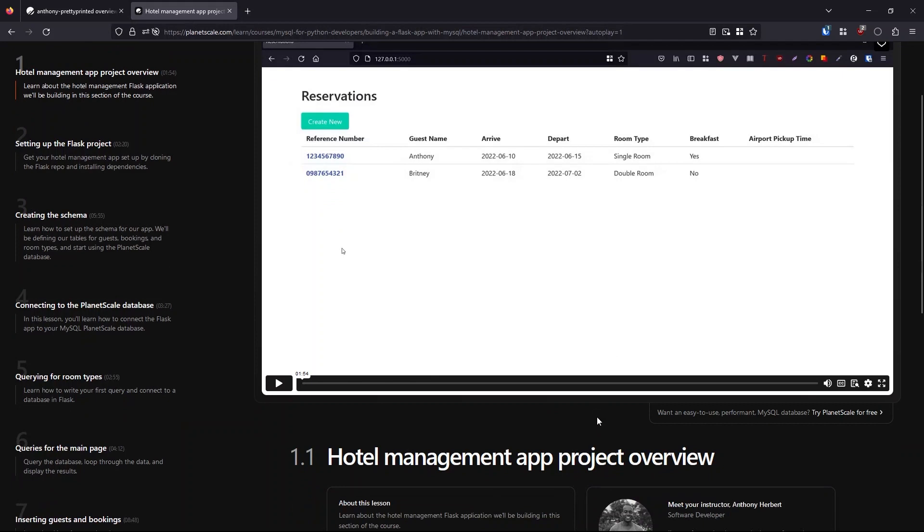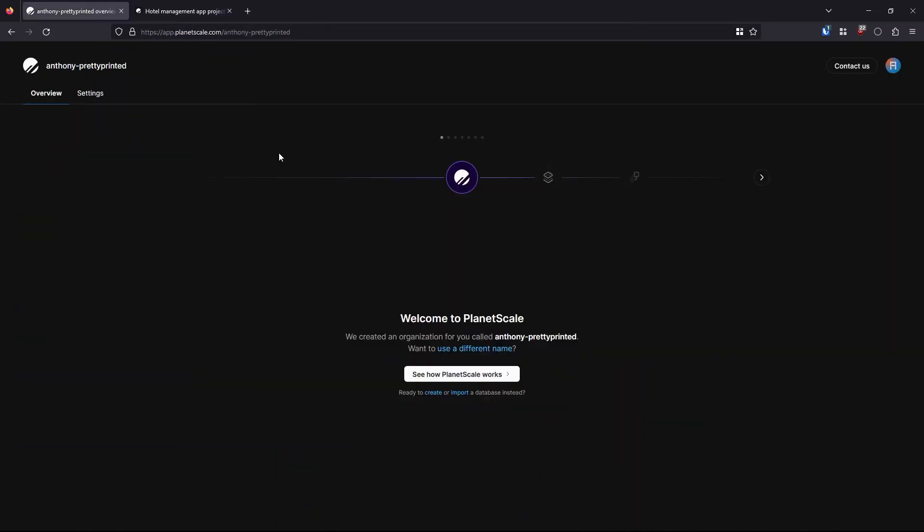For the actual database I use in the course, I'll create a PlanetScale database, which is a MySQL variant. And I'll use this database in both sections of the course to show you how easy it is to create a database in PlanetScale.